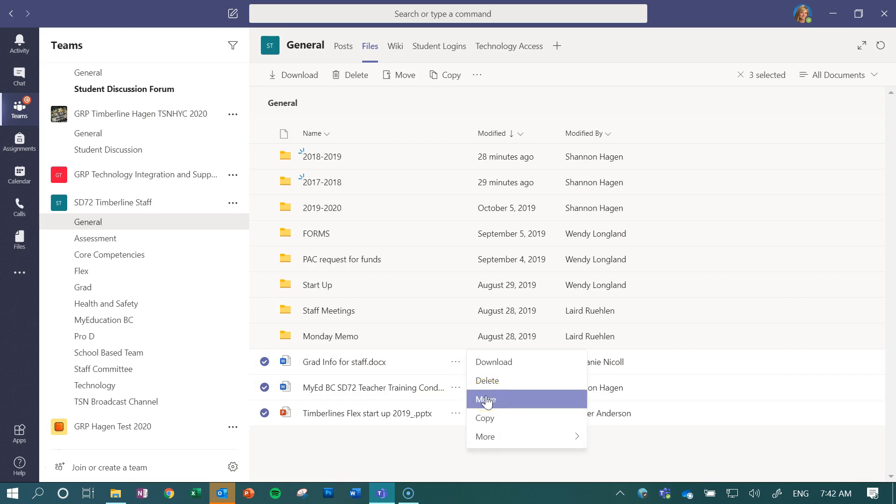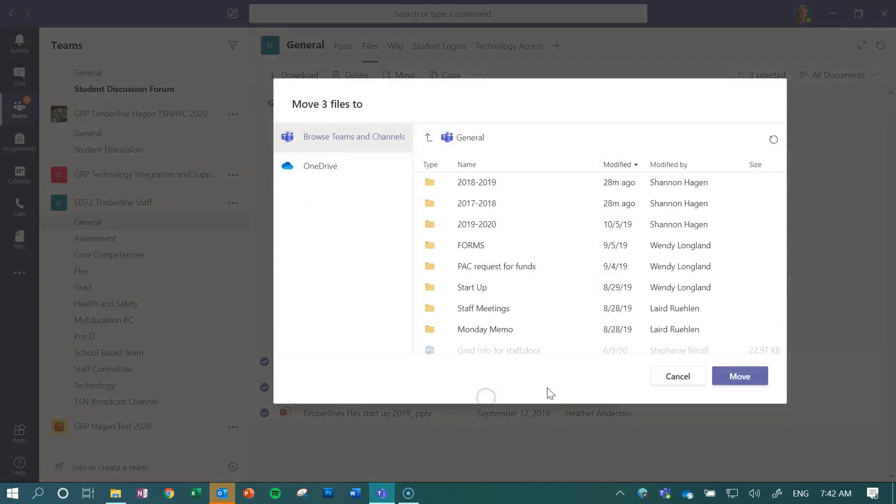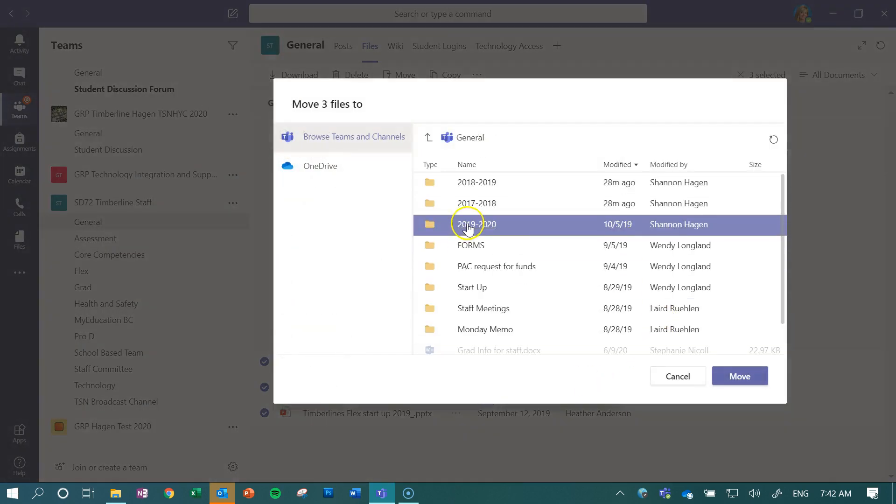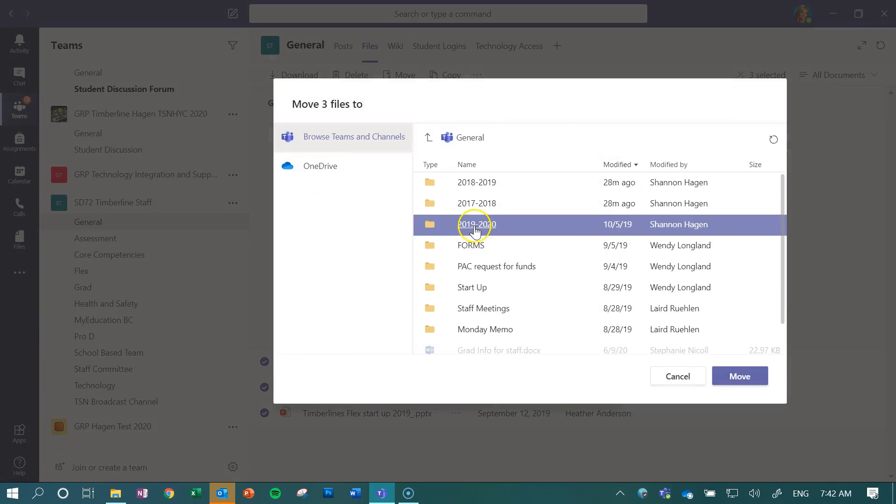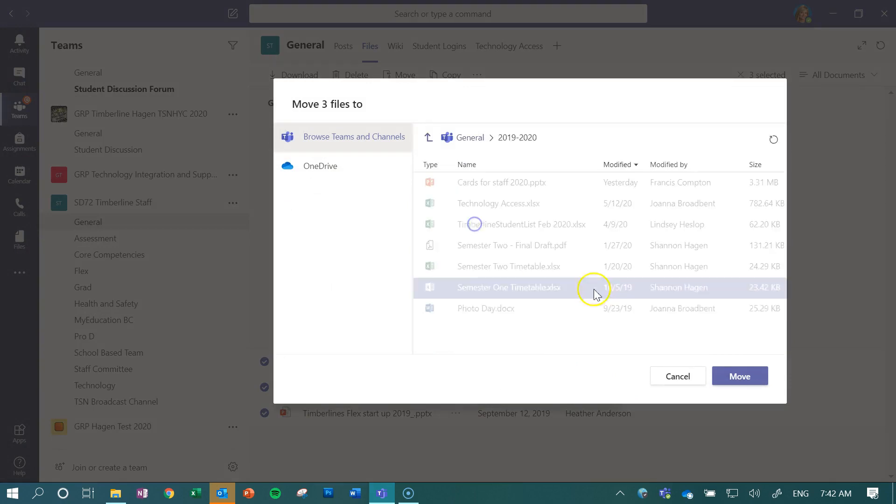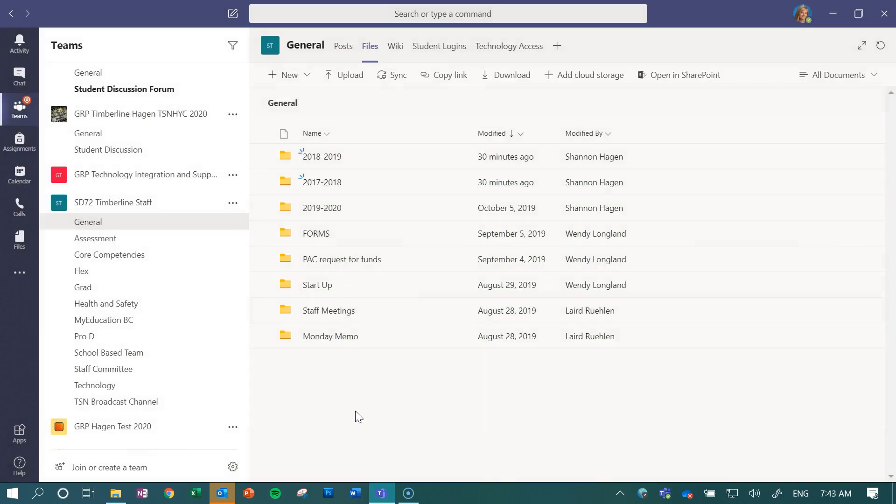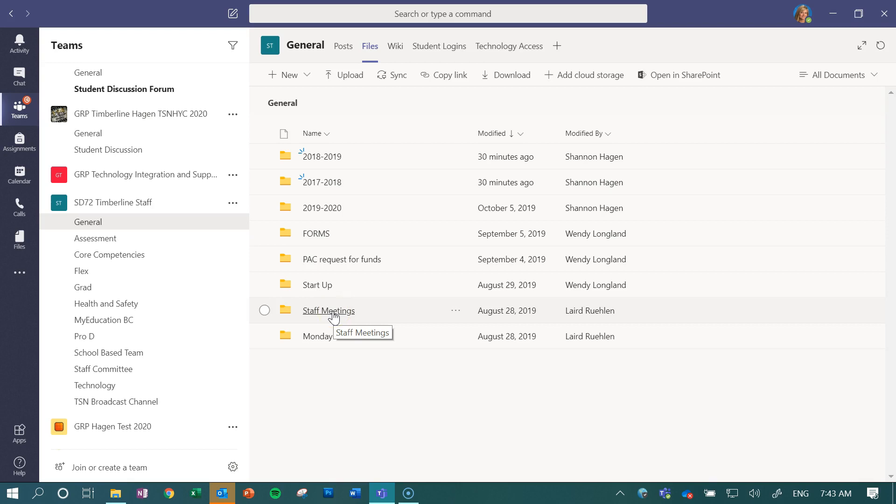So that works very nicely with single files, but if I want to move a folder, it becomes a little bit more difficult. What I need to do, because I cannot move a whole folder...